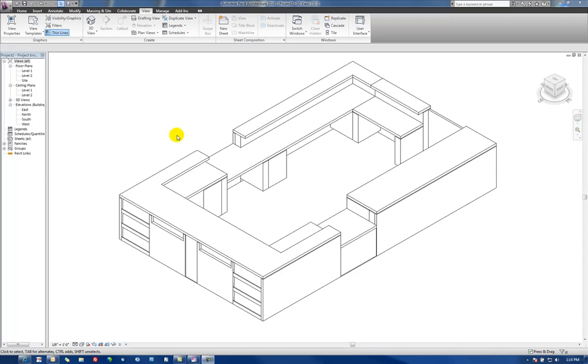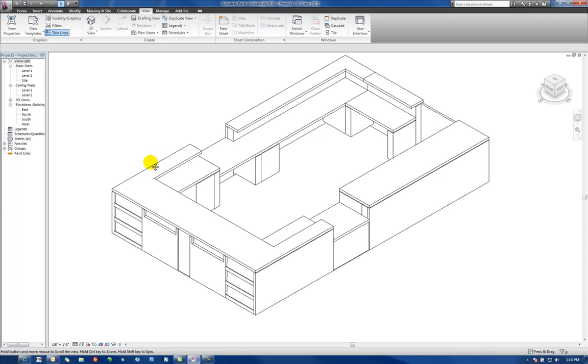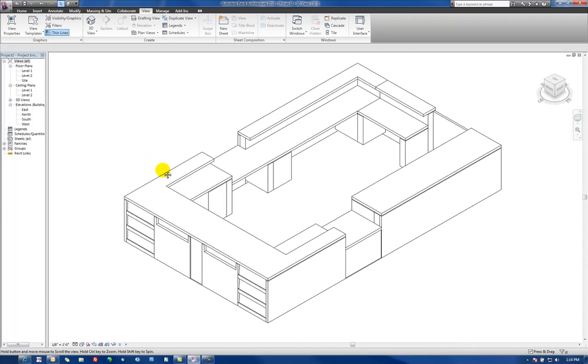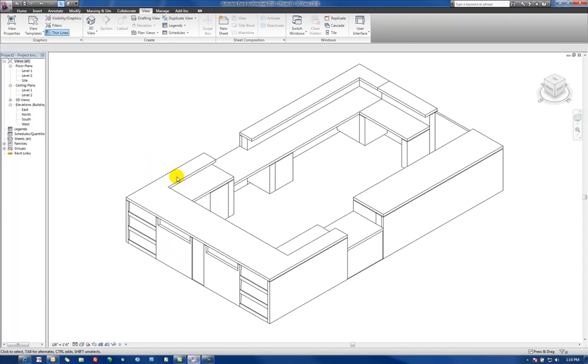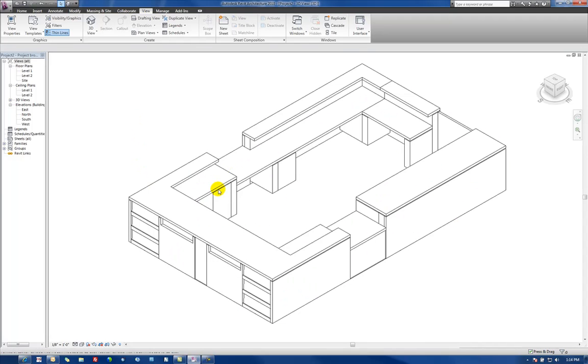In this video we're going to show how to set materials on various family objects, how to create custom materials, and how to make materials parametric within a family.